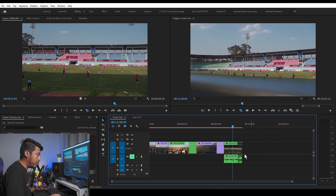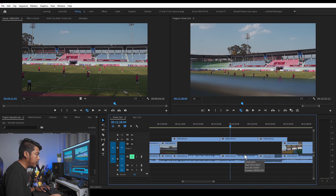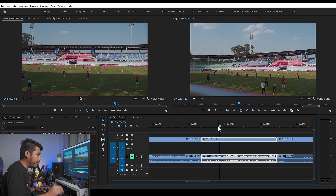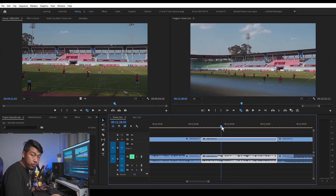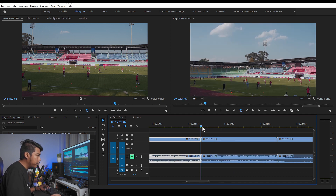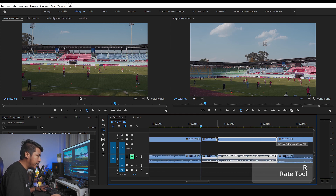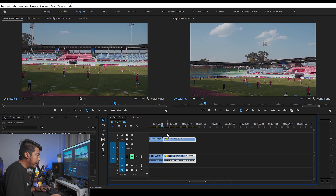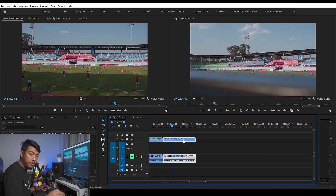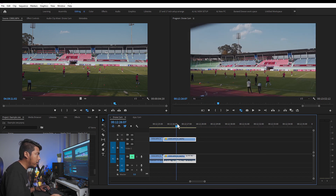Then we can select the Rate Stretch tool, assigned to R. If you use this footage tool, we can create a distance change. In R mode, you can use it to change the speed of the clip by dragging — the footage speed will change accordingly.